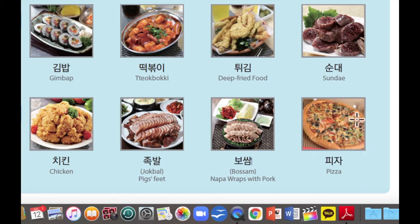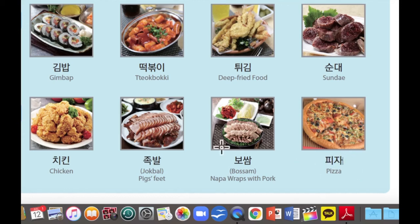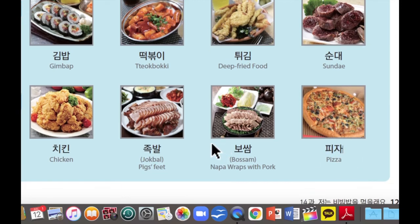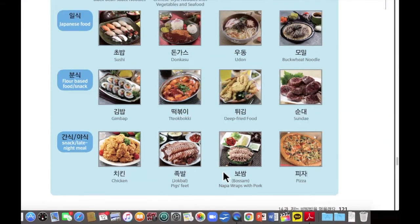마지막으로 이것은 피자입니다. 피자 is just pizza — pizza in Korean is 피자. So this is everything about today.